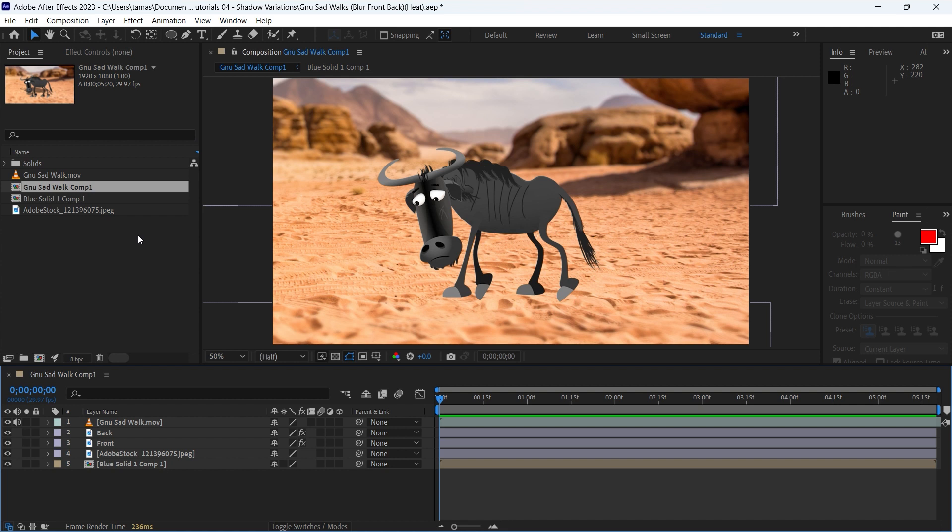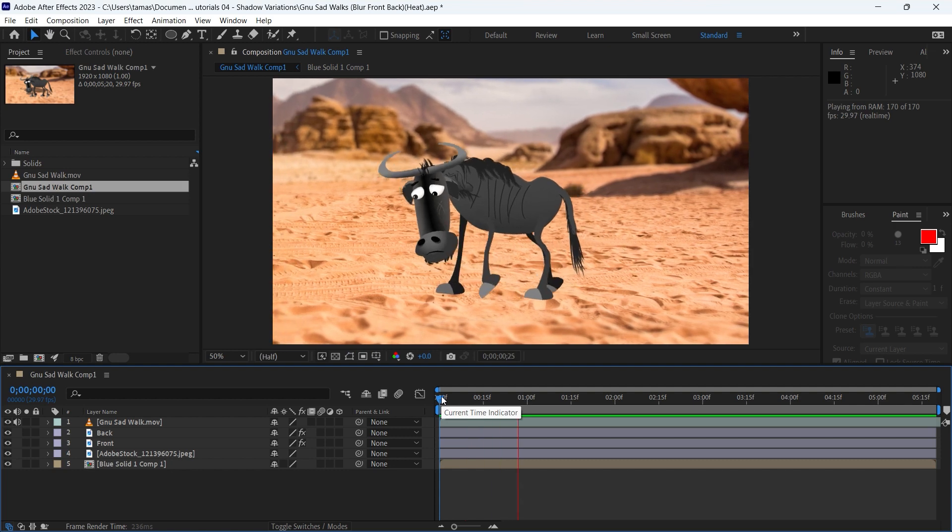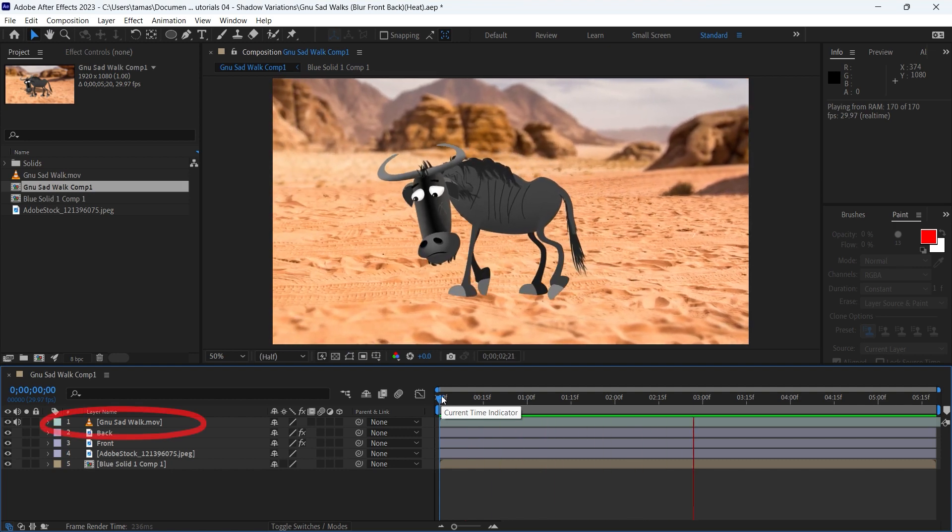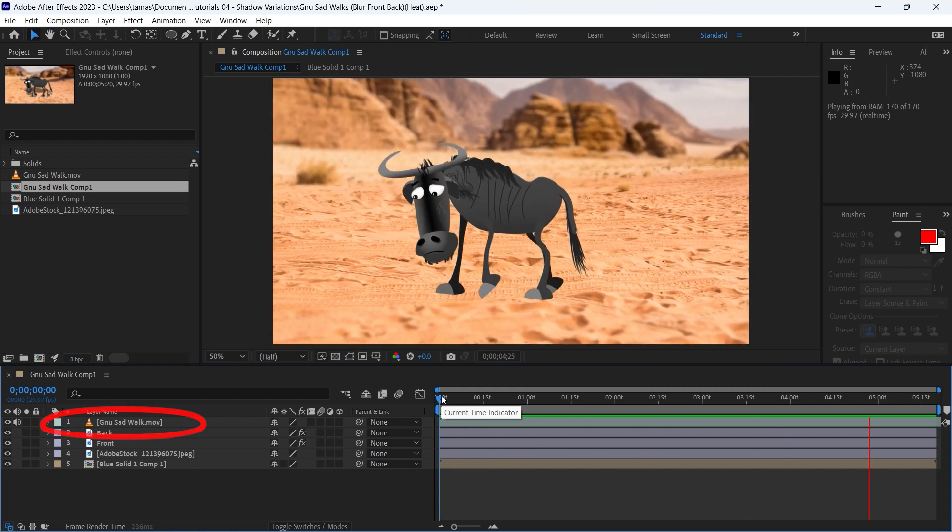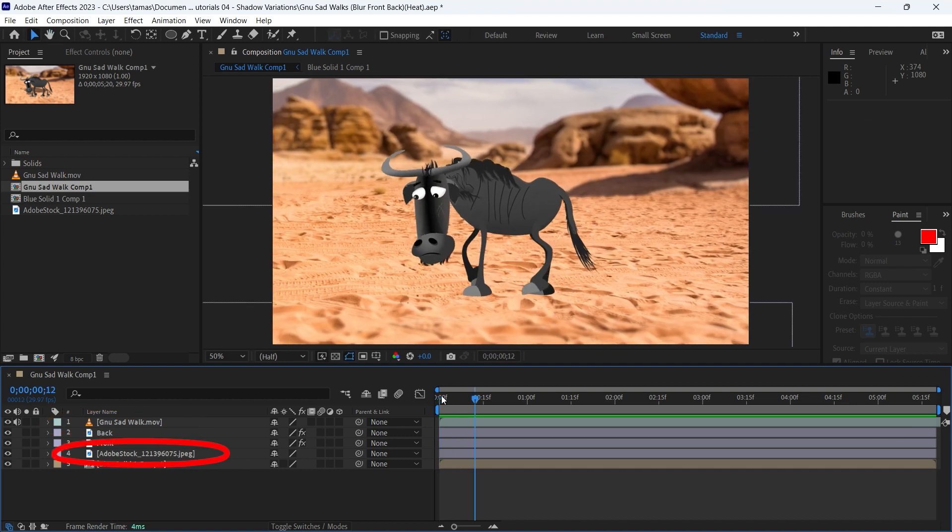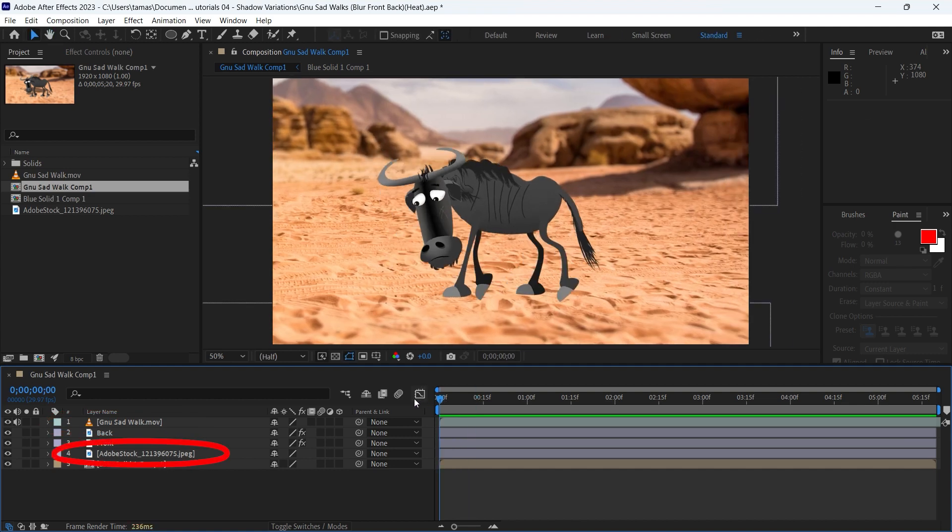We continue to edit the last After Effects project. This is the scene with the walking GNU character. The layer of the GNU was made from a transparent video, the background was created from a static image file.